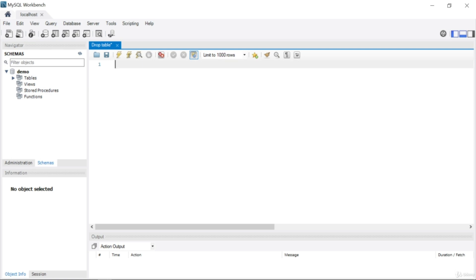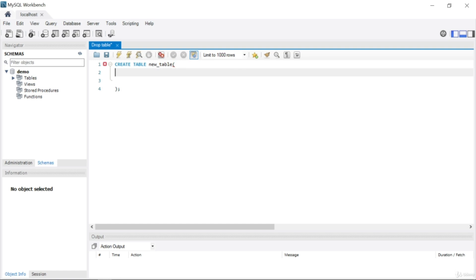For dropping our columns, first I want to create a new table. I'll write CREATE TABLE and give it the name new_table. After writing this we need to write open and close parentheses, and at the end we write our columns with a semicolon. Our first column will be id with data type INTEGER, NOT NULL, AUTO_INCREMENT.